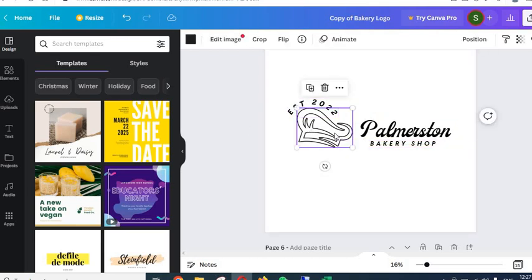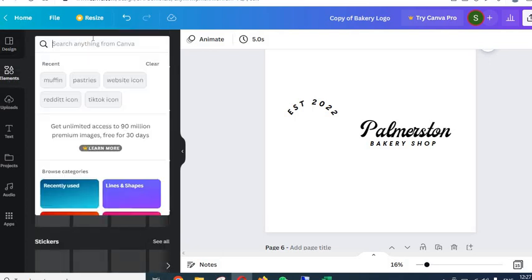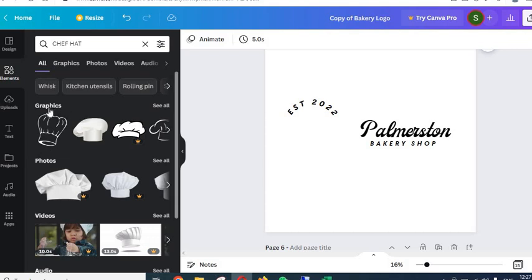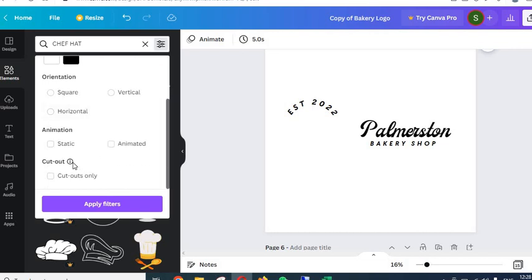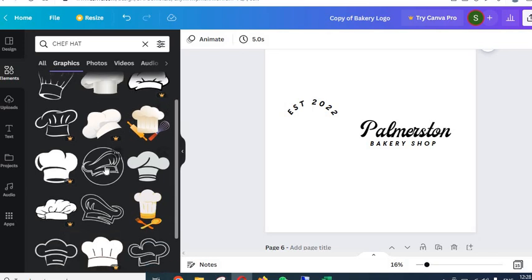You can also delete a graphic element and add a new one by going to the Elements section and searching for something like 'chef hat'. You will then need to select 'Graphics'. Remember, do not use premium graphic elements if you don't have Canva Pro or a 30-day free trial. To identify free elements, look for those without the crown icon — elements with the crown are Canva premium elements. Use Ctrl+Z to undo any changes.